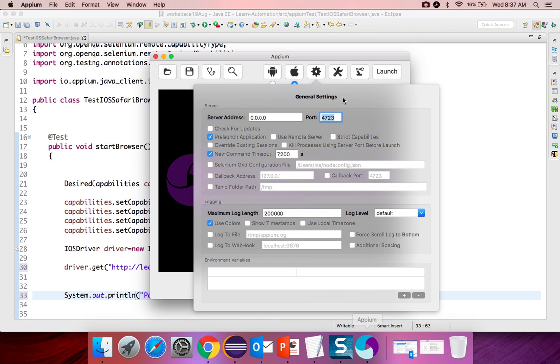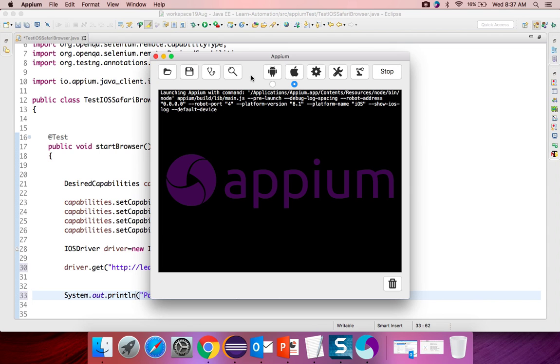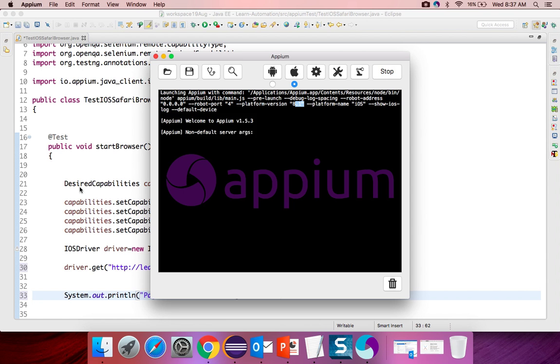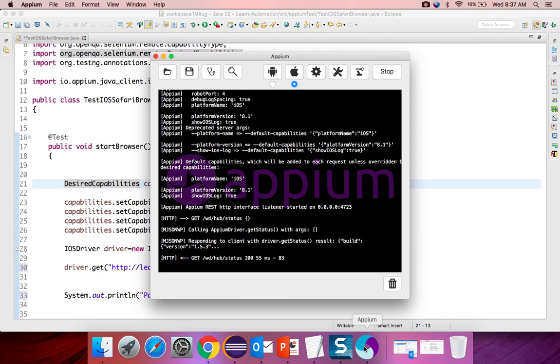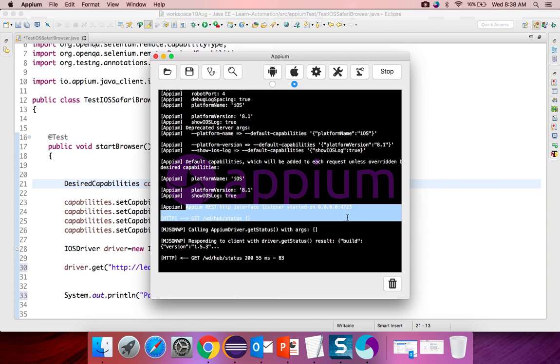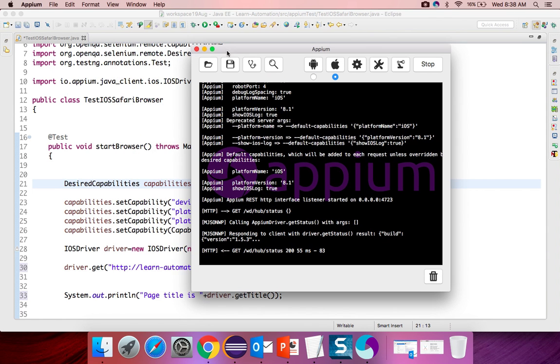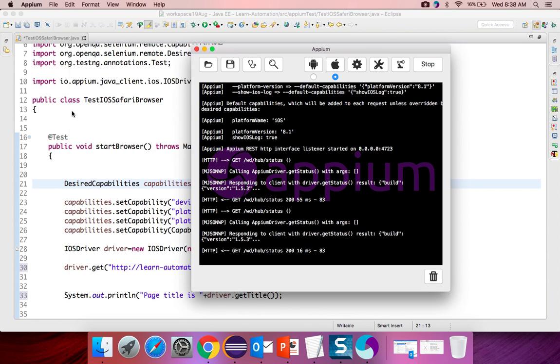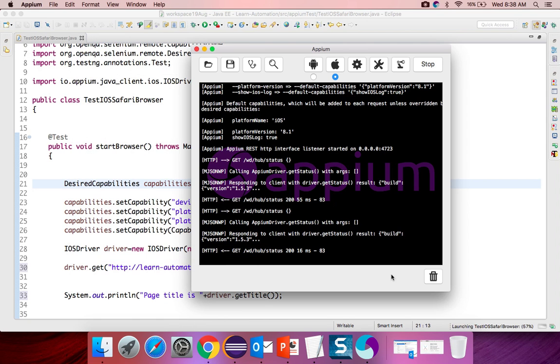If you wish you can print the title just to check. I will say page title is. You can use any application. I am just using a simple application. It will say driver dot get title. Now let me start the Appium. Just click on launch. It will start your Appium server. By default you can see there are some settings like we are using 8.1 platform in iOS but this will get override because we are passing values from here.